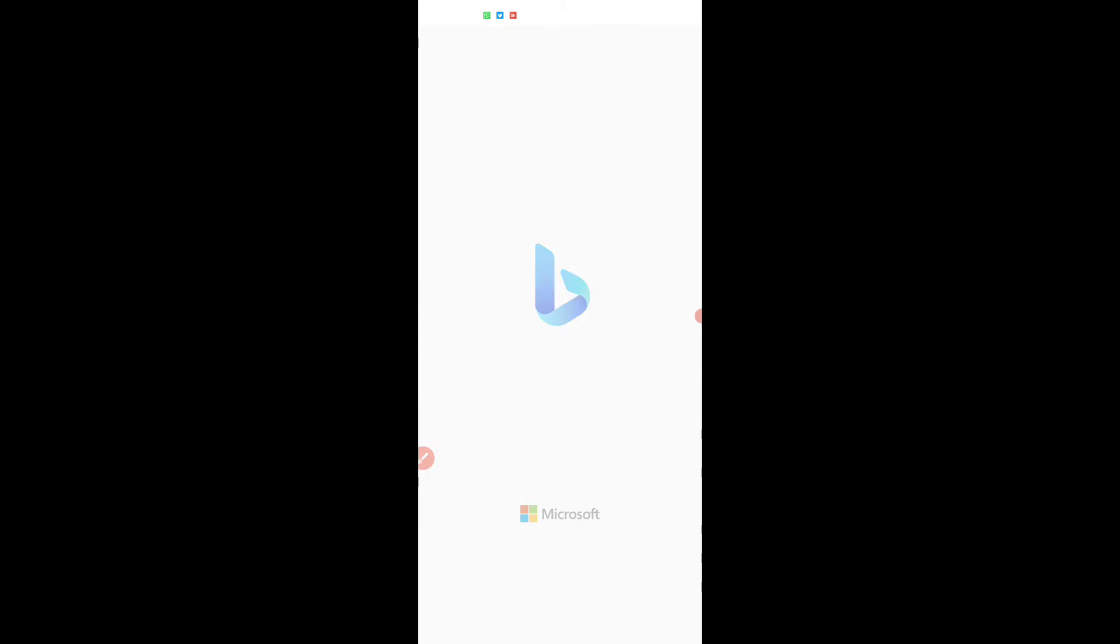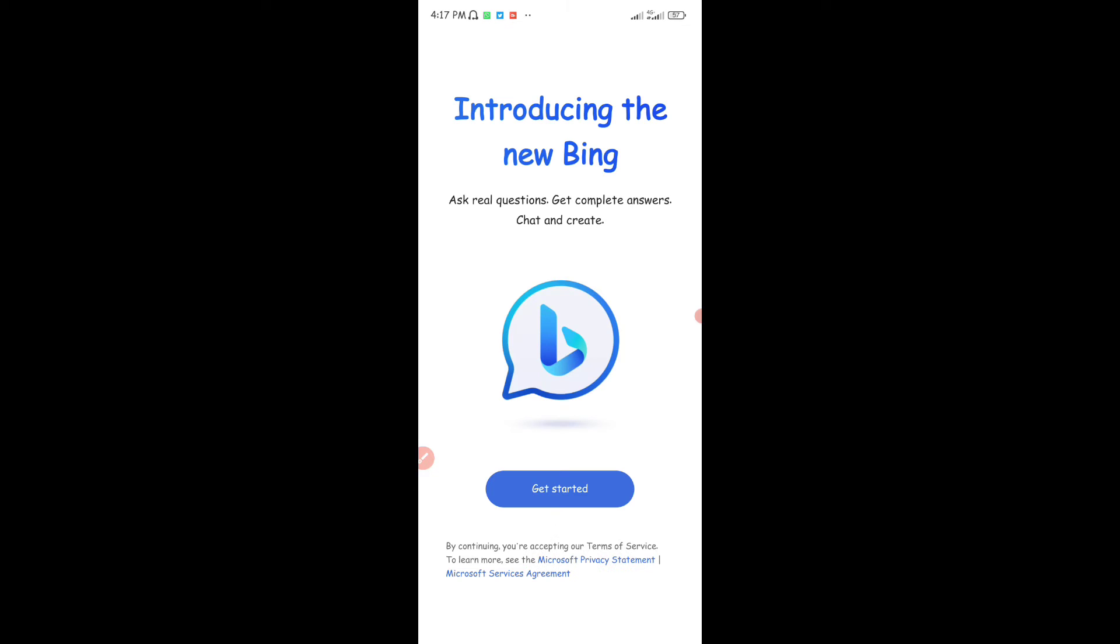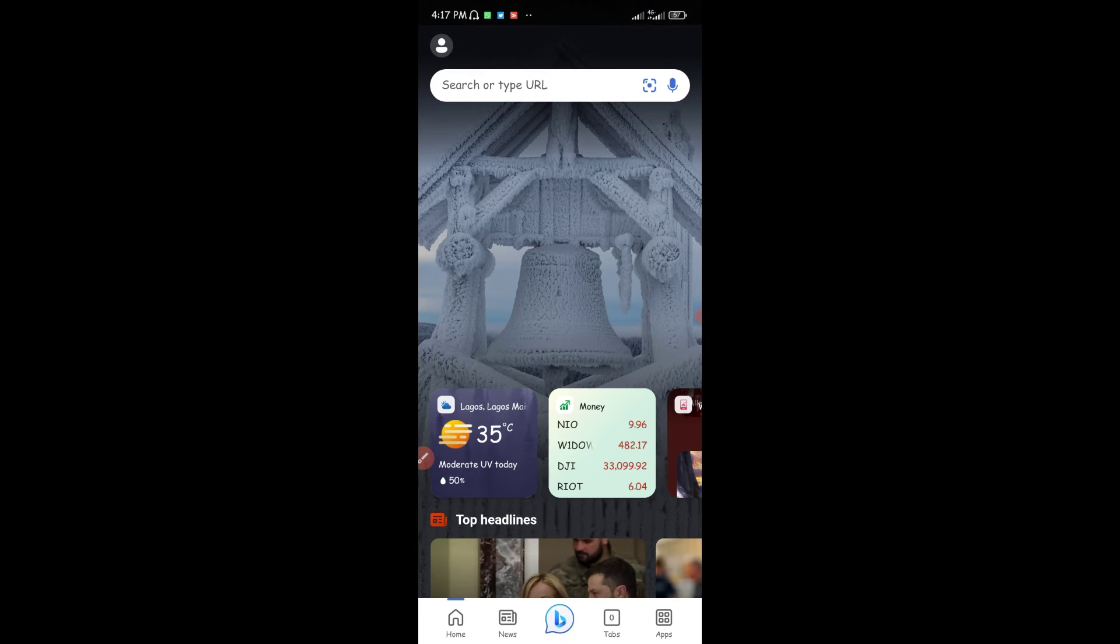The application is going to bring out this window for that first download time. Now you can see they're introducing the new Bing. You can see ask real questions, get complete answers, chats and creates. They are basically introducing the ChatGPT feature that has been integrated into Bing, so I'm just going to tap on Get Started.